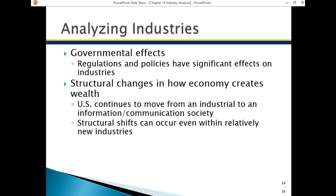Government effects are important — you want to talk about how the government affects your industry. Regulations are a big part of that. Is the government going to make it more expensive to do business, putting more rules on you? For a pharmaceutical, energy, or airline industry, there are costs associated with governmental effects. Structural changes in the economy can be advantages or disadvantages. In the United States, we've been moving from an industrial to an information to a communication society. As these shifts occur, new industries are created and older industries die off.